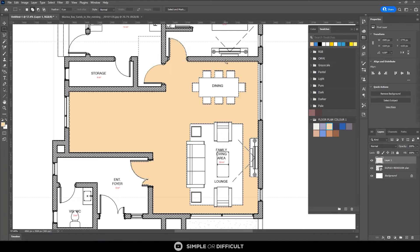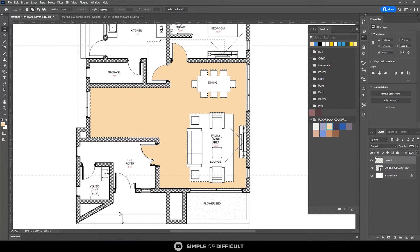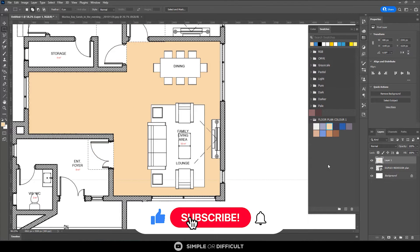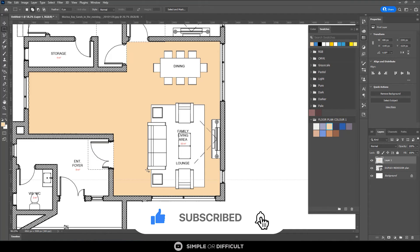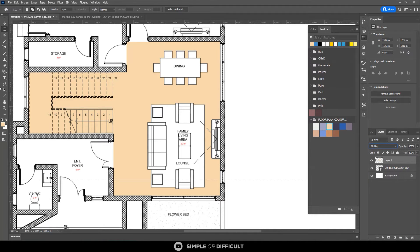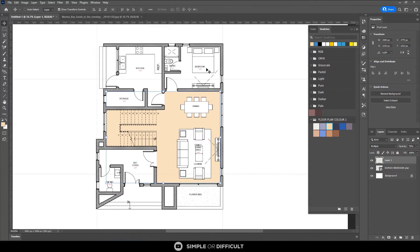I'm going to use the Marquee tool to select the extent of that room and add to the selection. Then I'll hit Ctrl+D to deselect what I don't need, and hit the Delete button to remove the part outside the room. Then Ctrl+D to deselect everything. I'm going to change this layer's blend mode to Multiply so it shows the lines underneath — useful for the staircase. I'll reduce the opacity to 75%.